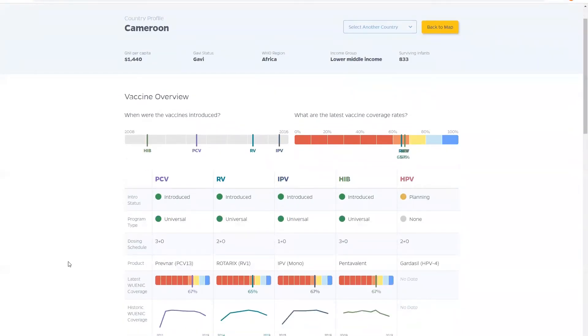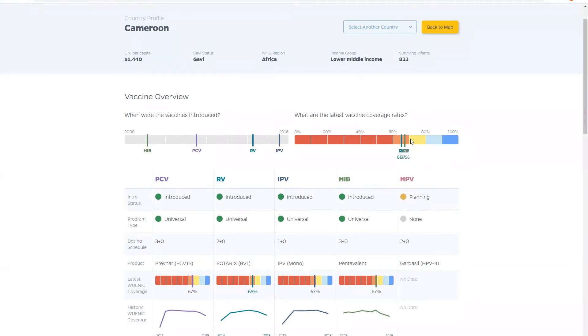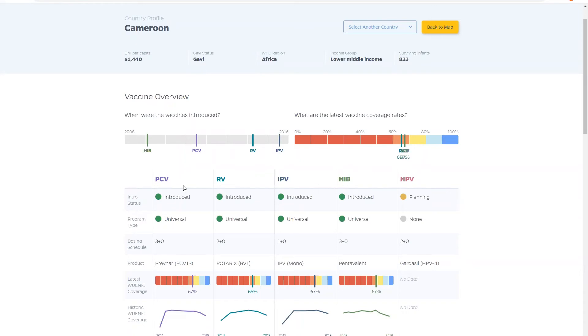Country profile pages are rich in data and visualizations. You can see when vaccines are introduced on a timeline and the current percent coverage for those vaccines. And below we see the vaccine introduction and use information broken down in a dashboard for the five vaccines currently on ViewHub.